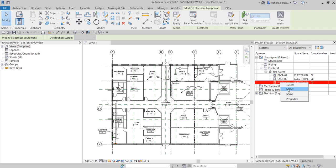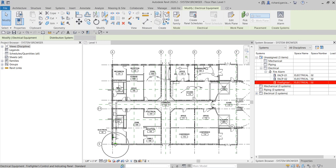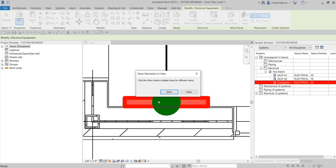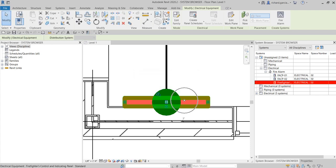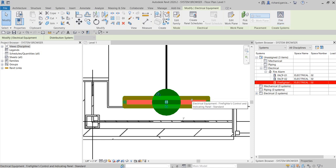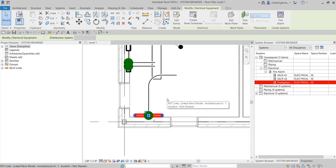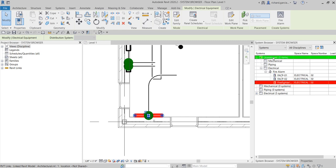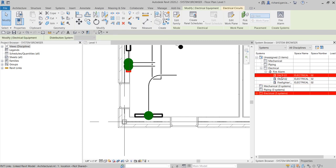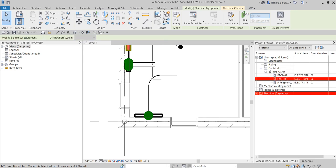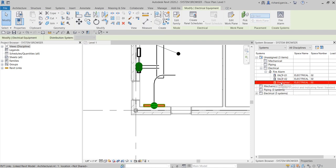These are not yet parts of the system — still unassigned. If you right-click, you have the option to delete or to select that element, and you can see it highlighted. You can also right-click and select 'Show' and it will zoom into that particular element. This element is not yet part of the system, which is why you can now create the system for that particular panel if you want. Any family that you have placed inside your project, if it's not yet part of a system or circuit, will automatically be placed under the Unassigned system.